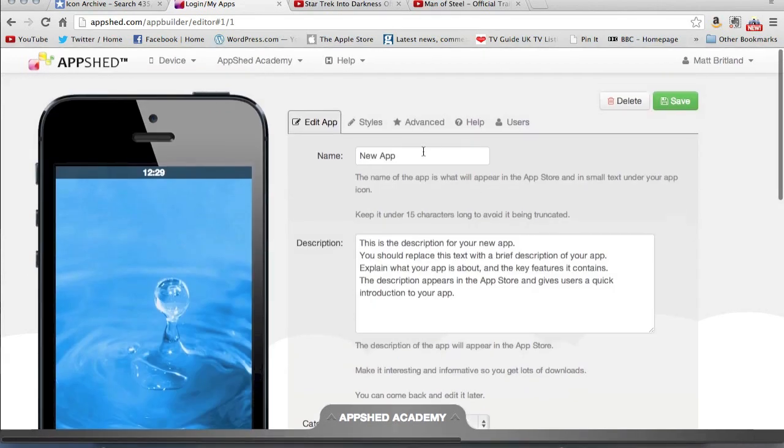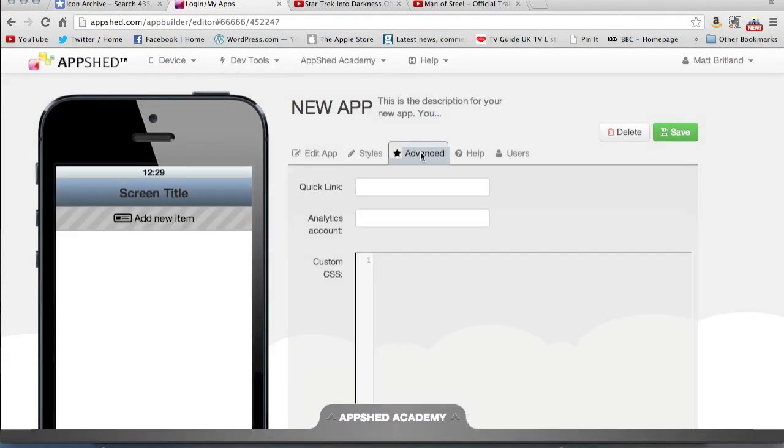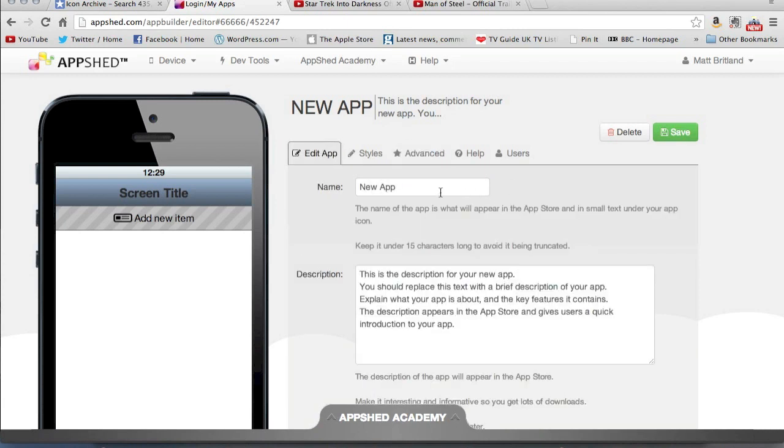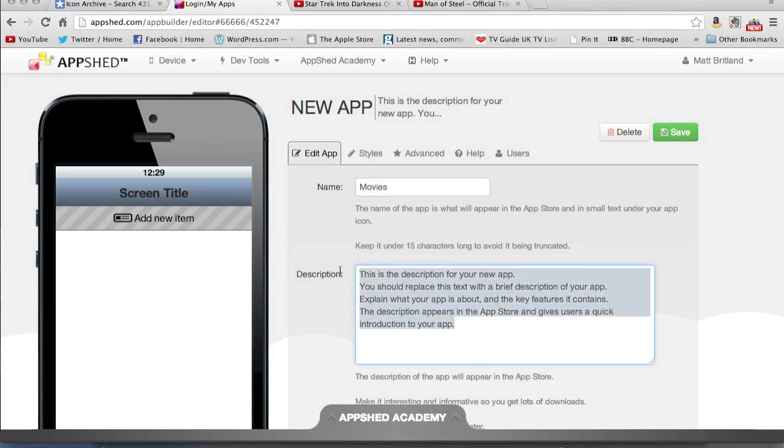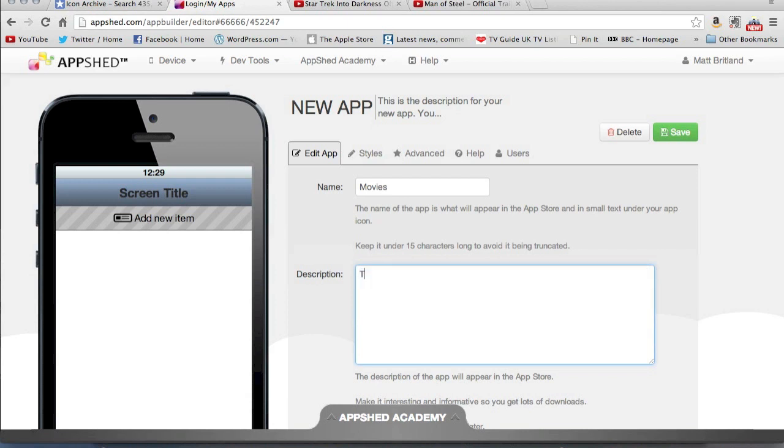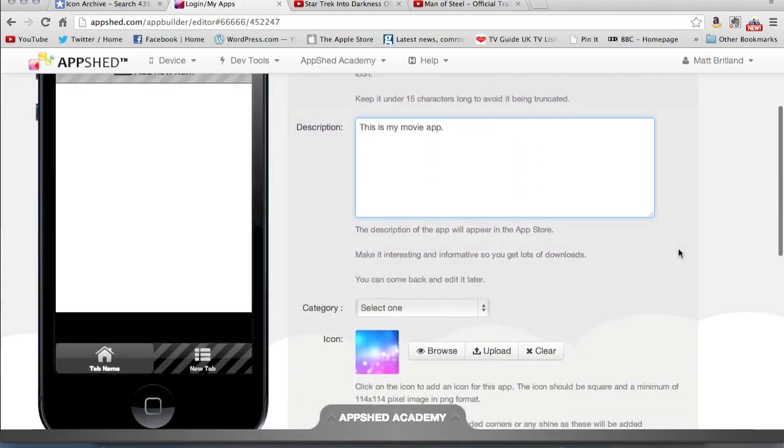So we can give it a name, and what I've decided to do is I'm just going to quickly put together a movie app. So I'm just going to call it Movies. Original, I know. So down here, you can add a description. Obviously you want to be a little bit more creative when it comes to that.